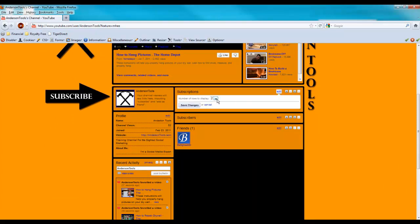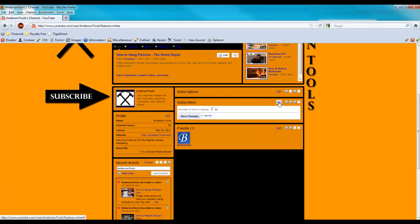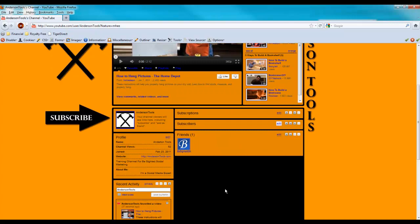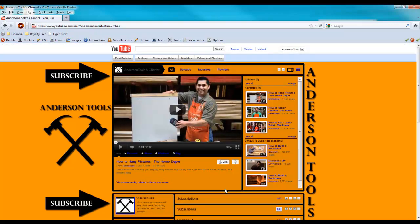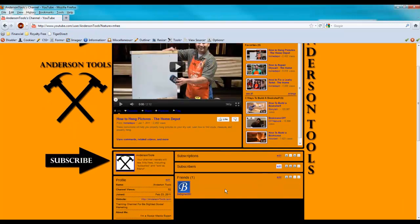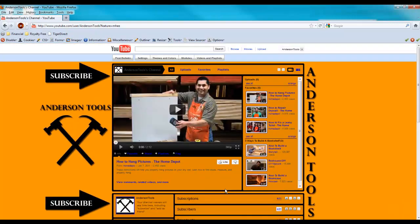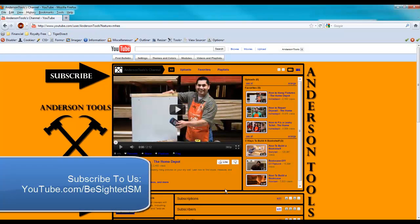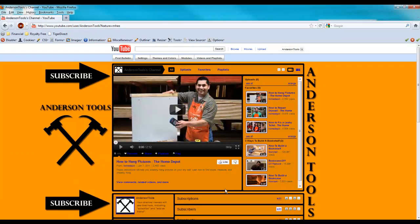You could also set how many rows you want to display on the subscriptions and subscriber modules and that type of thing. So I hope you found this video helpful. We have a whole bunch more YouTube tips at our YouTube channel at youtube.com/b-sidedsm. Just look for the playlist called YouTube Tips and we'll look forward to seeing you in the next video.